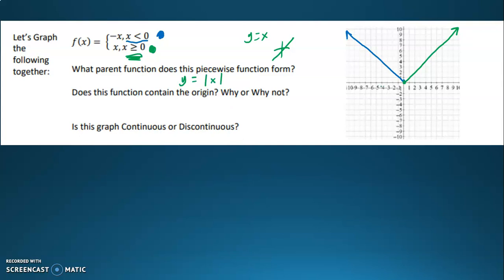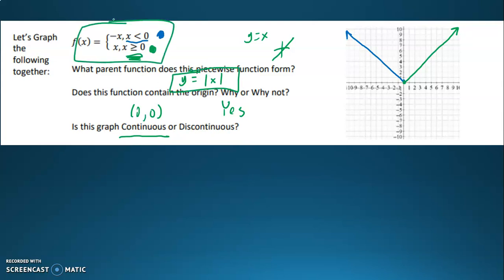Does this function contain the origin? It does, because when x is equal to zero, I plug in zero and zero, zero is a point on this function. And the question is, is it continuous or discontinuous? Because both of these functions meet at the same place, and we've defined what it is for zero, this function is continuous. There's no spot where you would have to pick your pencil up while drawing this function. So this is how you would write the absolute value function as a piecewise function.